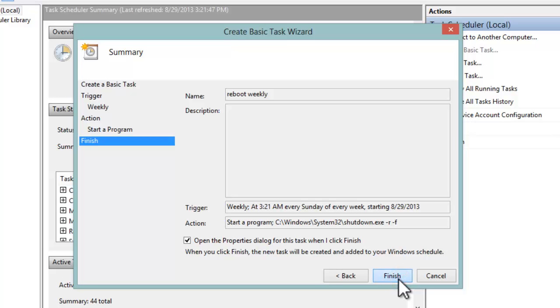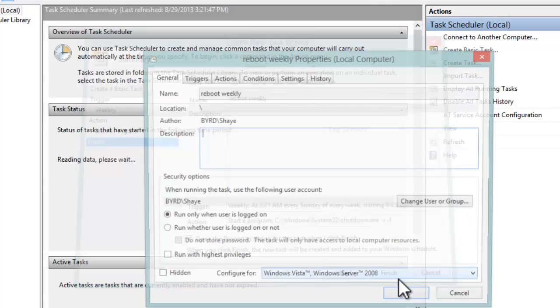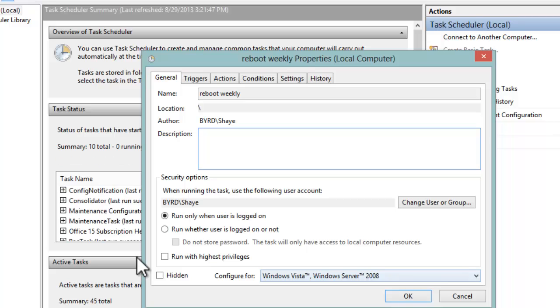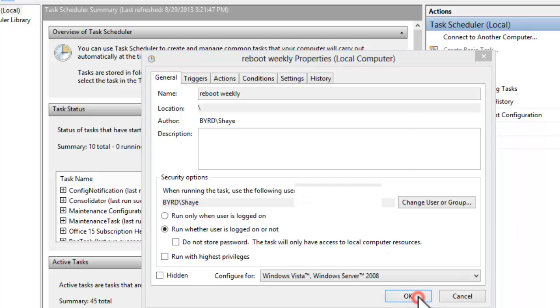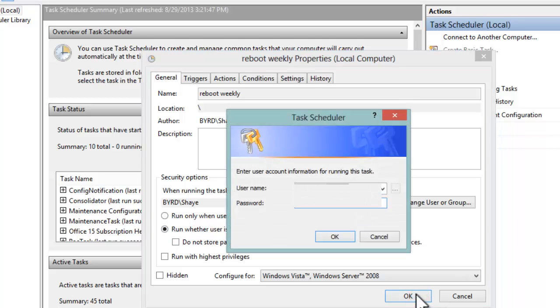more elements to this to make sure it works. So when we hit Finish, we want to make sure this can happen whether we're logged in or not. So we want to say 'Run whether user is logged in or not'. We're going to hit OK and then we're going to type in credentials. They have to be admin credentials for this to work, and then I'm going to hit OK.